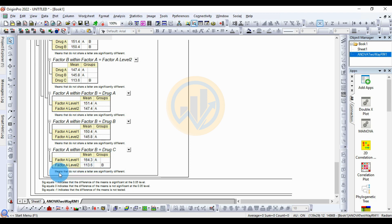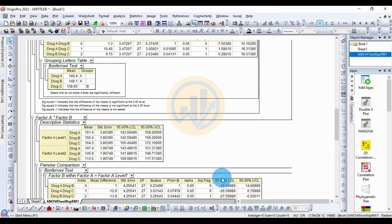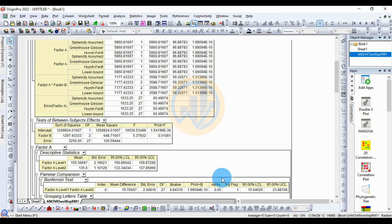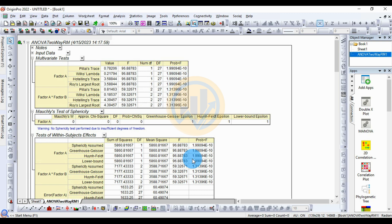Means that do not share a letter are significantly different. This is the calculation method for the two-way repeated measure ANOVA in Arjun Pro software using raw data format. If you have any doubt, leave a comment in the comment box and I will help you. Thank you for watching this video.